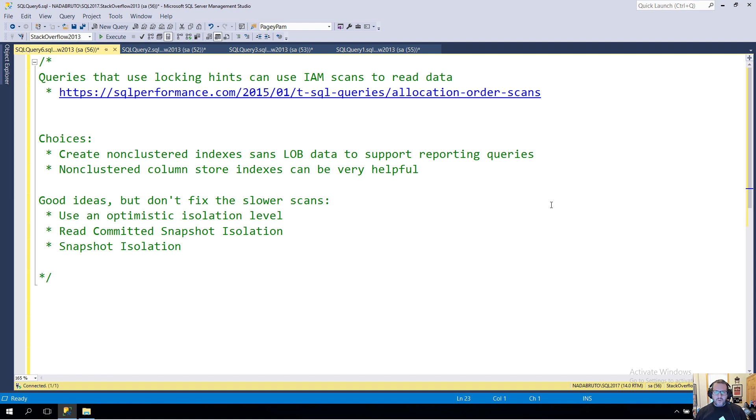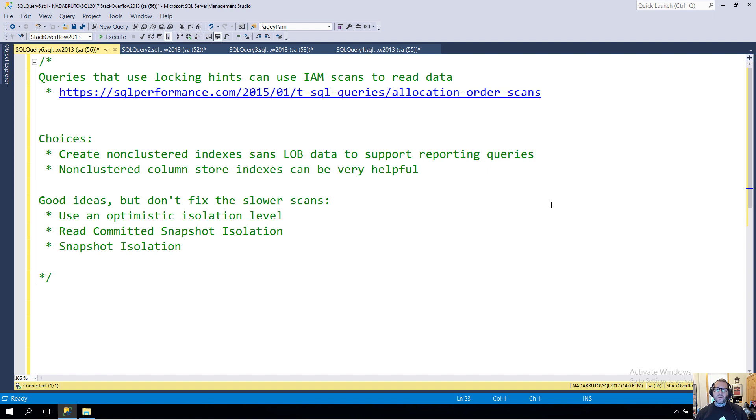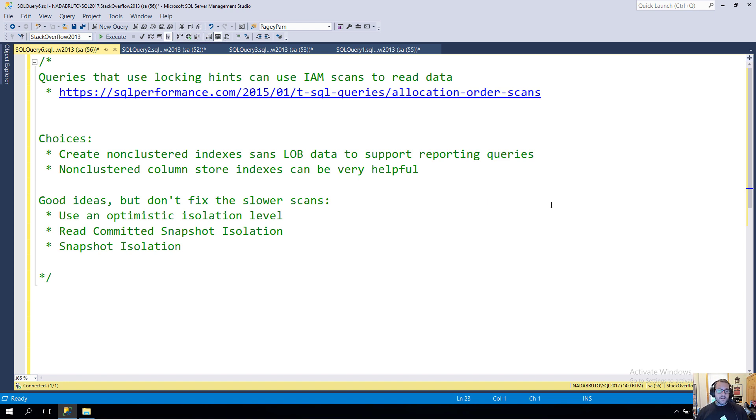If you're on SQL Server 2014 and up—and please be 2014 and up, that is six years old now—non-clustered columnstore indexes can be really helpful for that. You can make a wider index that's compressed and all that good stuff, and generally reporting queries need to do things that columnstore indexes excel at, so that might be a choice for you.